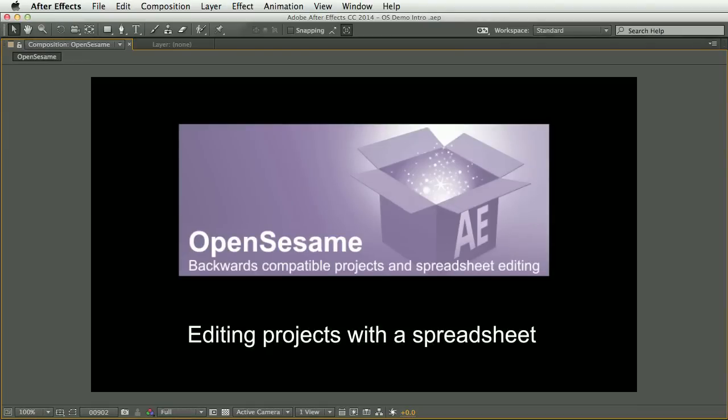This is Paul Tursley with a demo of OpenSesame version 1.5. In this video we're going to look at ways you can export parts of a project for external editing, such as in a text editor or spreadsheet.